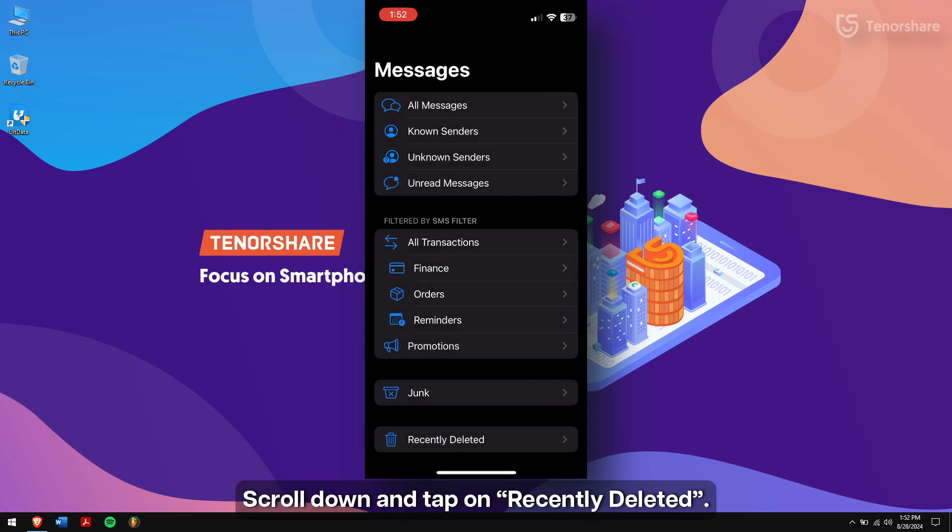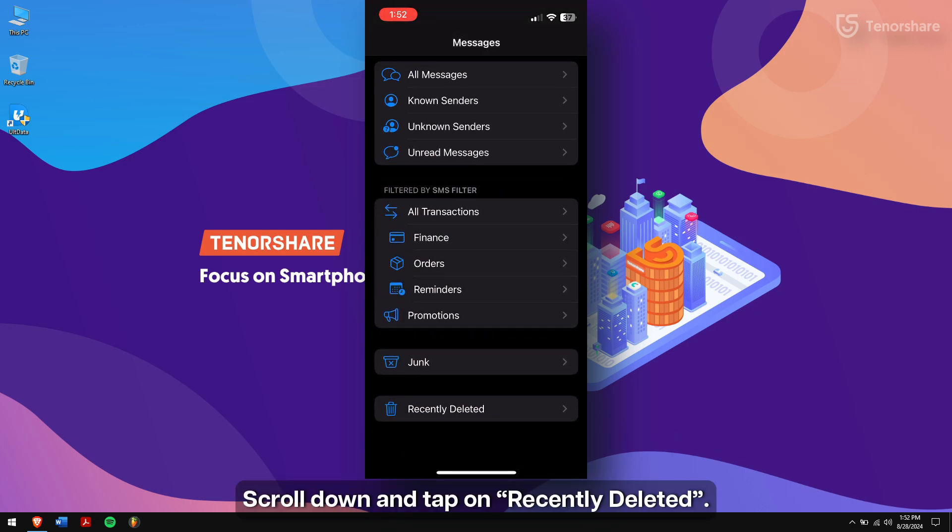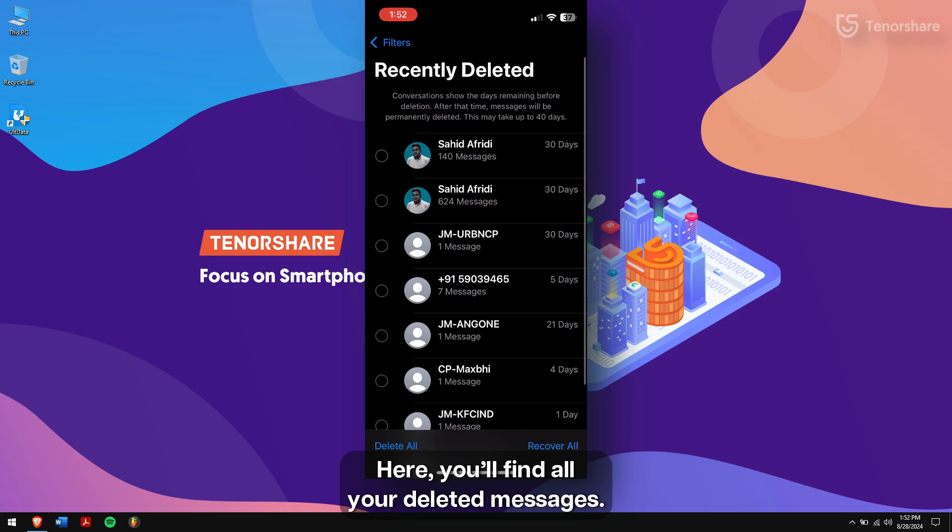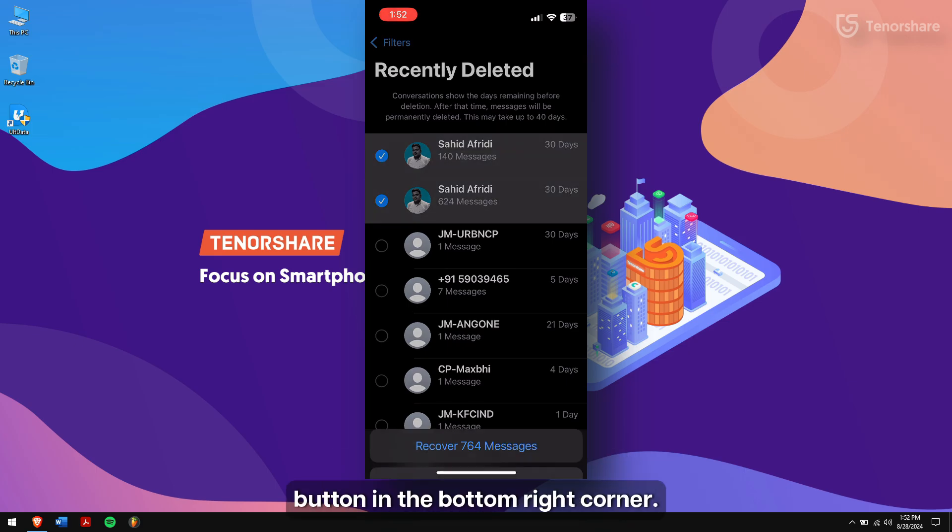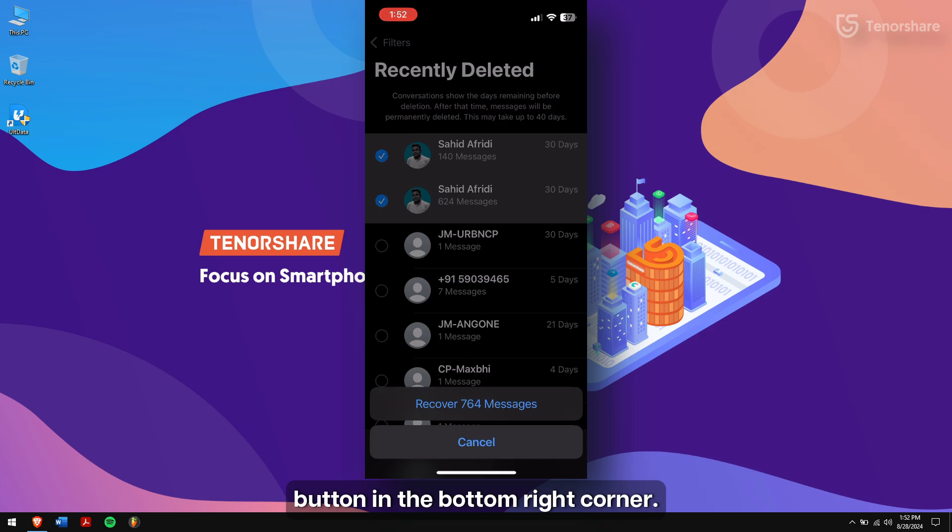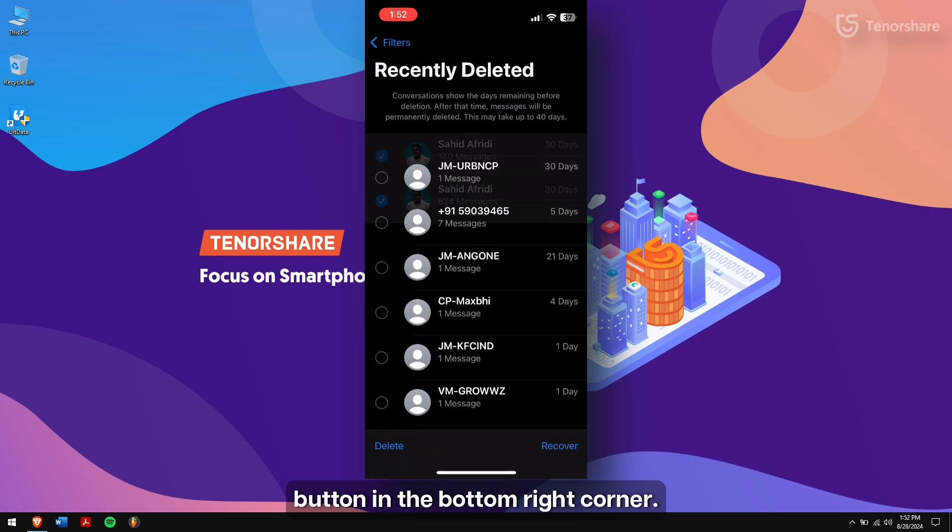Scroll down and tap on Recently Deleted. Here you will find all your deleted messages. Select the ones you want to recover and tap the Recover button in the bottom right corner.